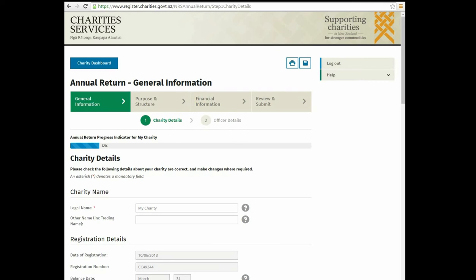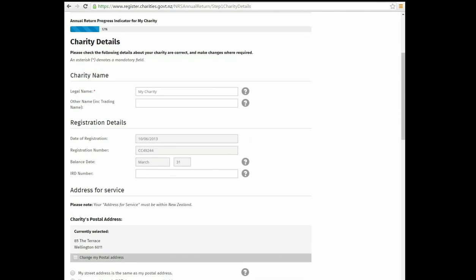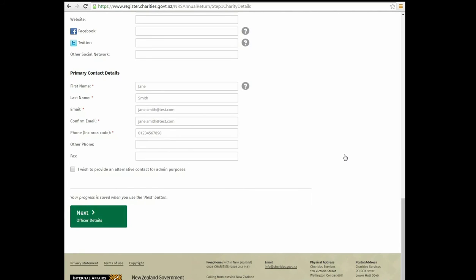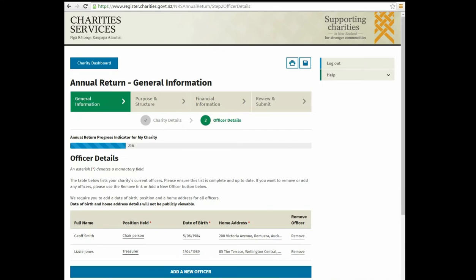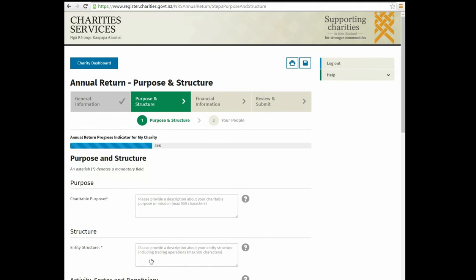Compulsory fields are marked with a red asterisk. When you are ready to move on to the next section, click Next. Your progress will be saved. You can also navigate the sections by clicking the green boxes at the top of the page.